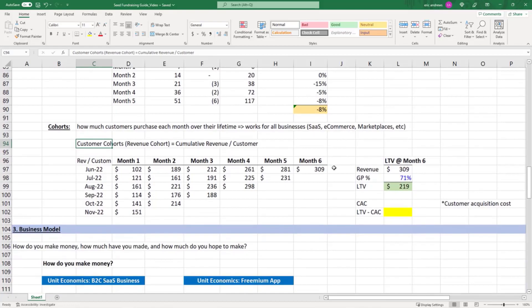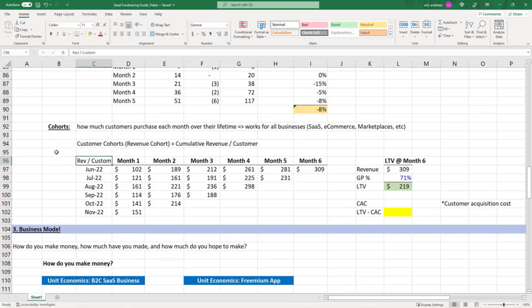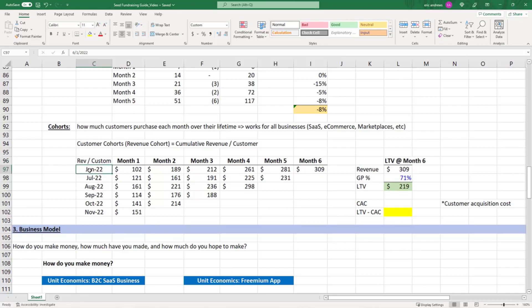How does a customer cohort work? It shows groups of customers based on the initial purchase month. This group of customers bought for the first time in January 2022.